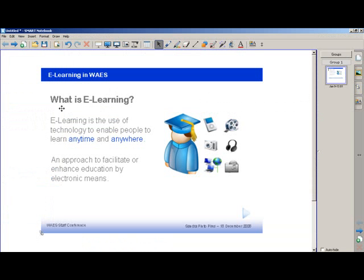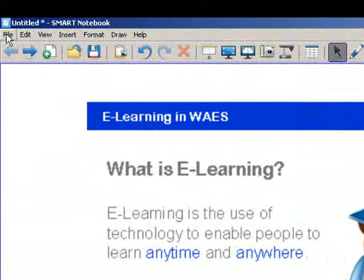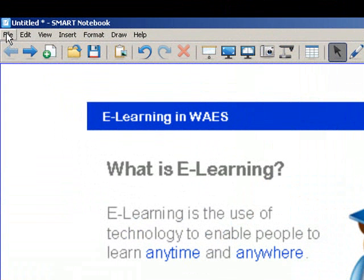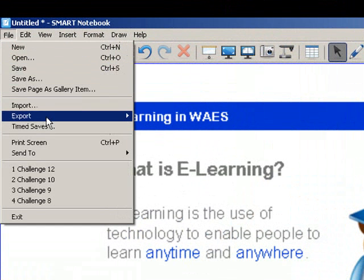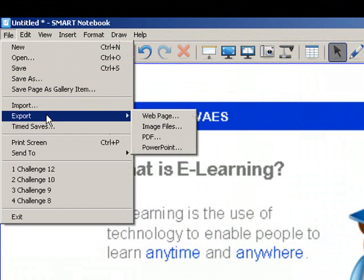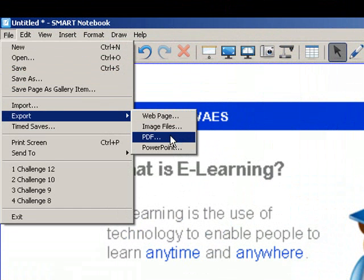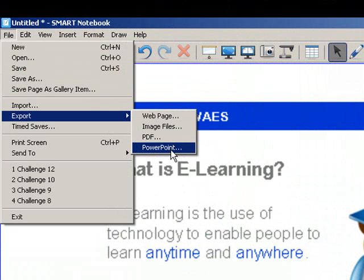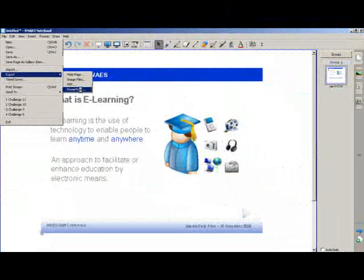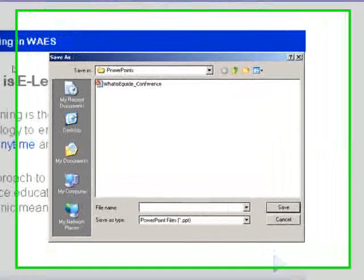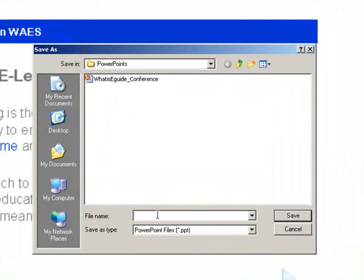What you have to do is go to file. Then you export your notebook. You can export it as a web page, as an image file, a PDF or even a PowerPoint. So if you want to change your notebook into a PowerPoint, select PowerPoint. Give a name. Let's put a test. Let's put it on the desktop. And save.